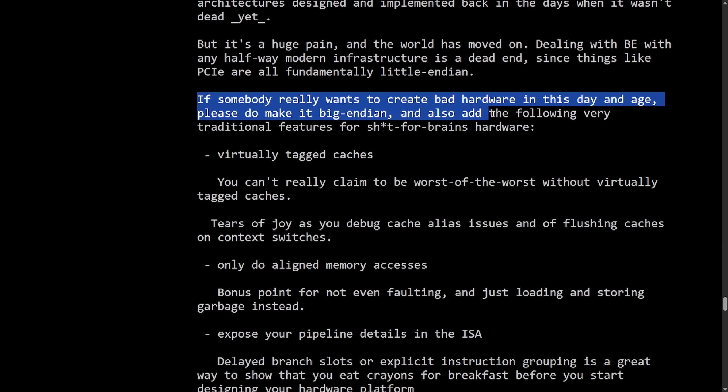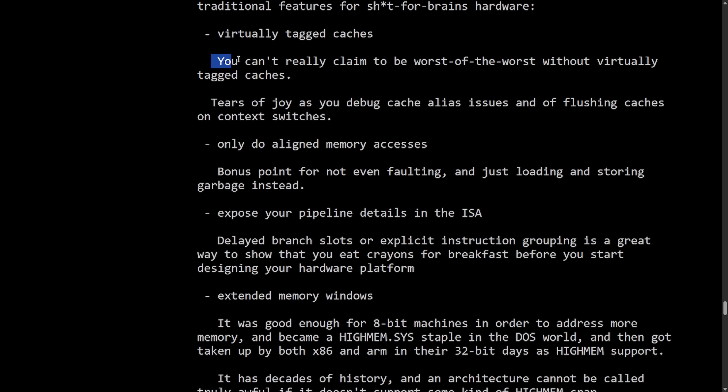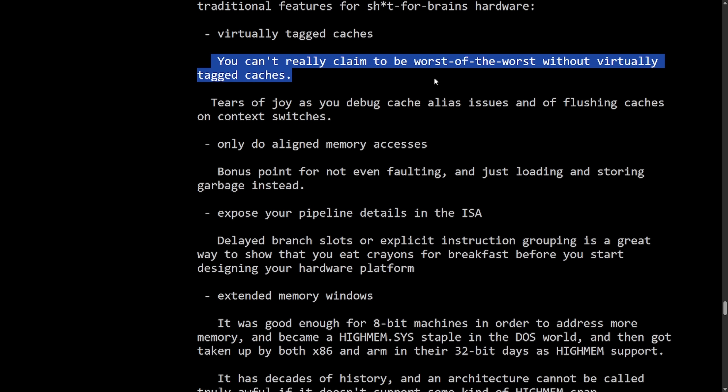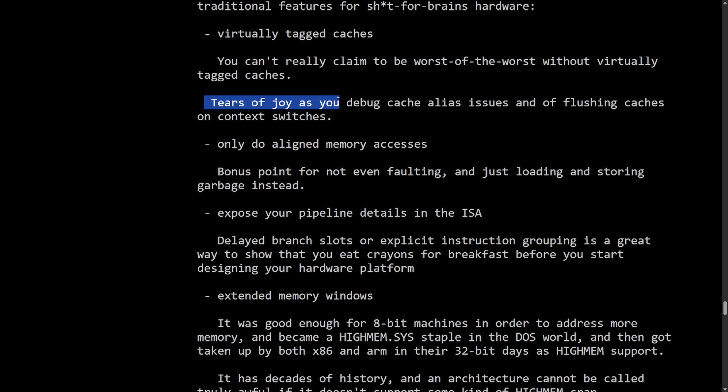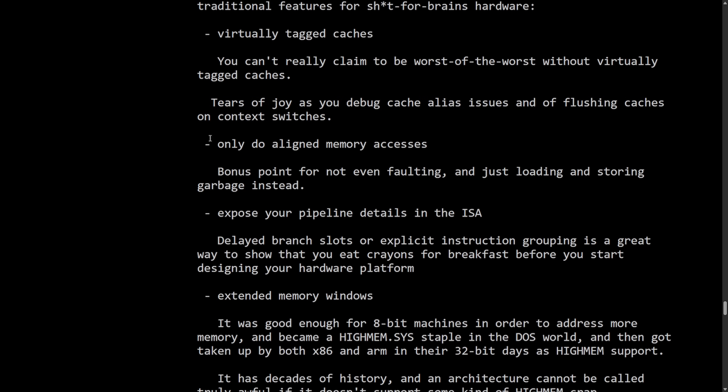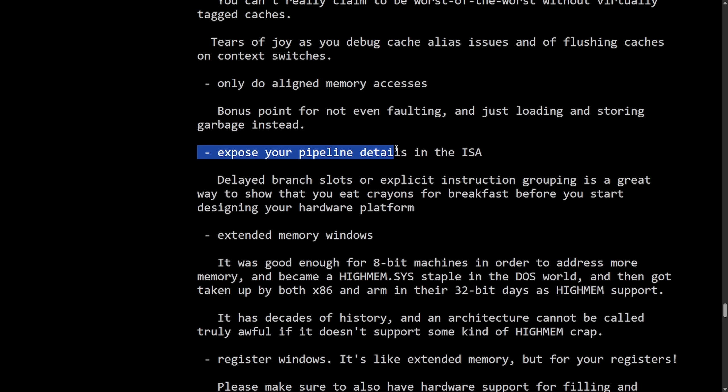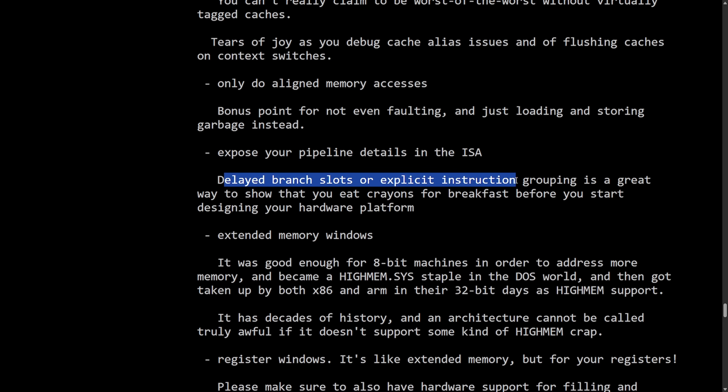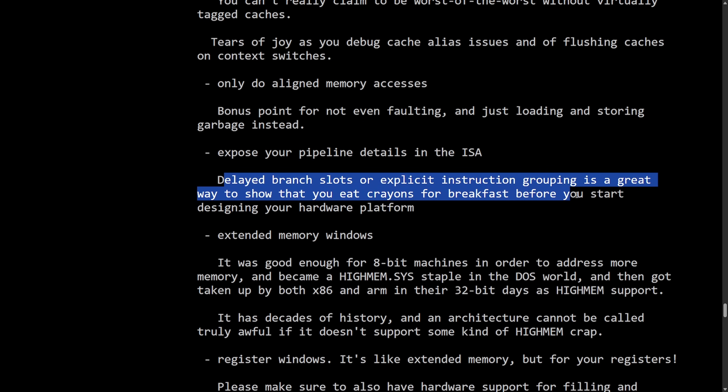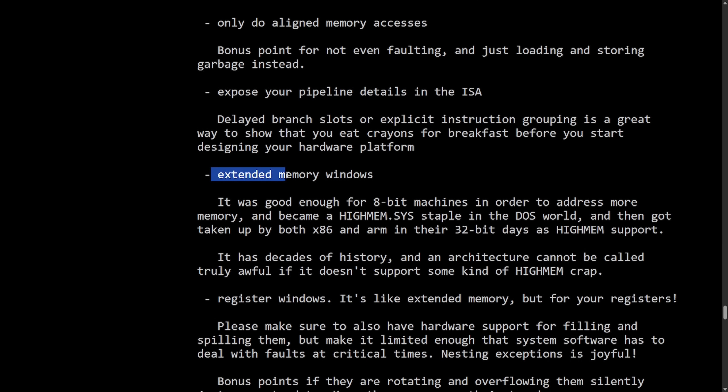And also add the following very traditional features for shit for brains hardware. Virtually Tagged Caches. You can't really claim to be the worst of the worst without Virtually Tagged Caches. Tears of joy as you debug cache alias issues and flushing caches on context switches. Only do aligned memory accesses. Bonus point for not even faulting and just loading and storing garbage instead. Expose your pipeline details to in the ISA. Delayed branch slots for explicit instruction grouping is a great way to show that you eat crayons for breakfast before you start designing your hardware platform. That was just too funny. Moving on.